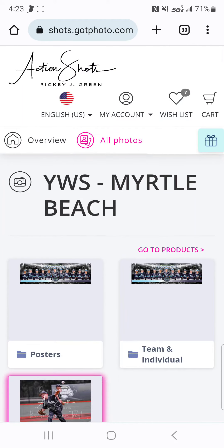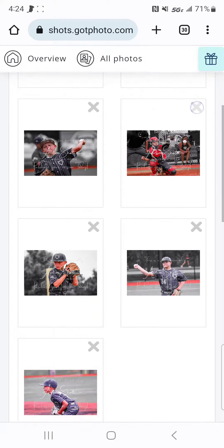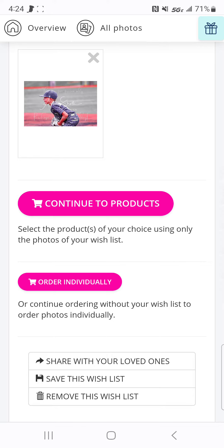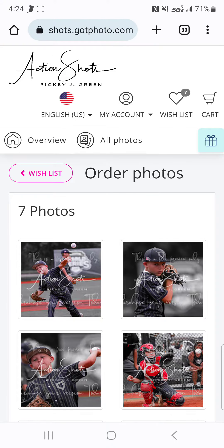Once you've got those, then you can go to your wish list. And you can continue to products. It's going to use only photos that you've placed in your wish list.